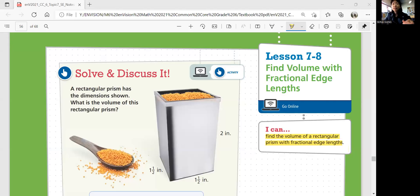Hello everyone, welcome to Math 6. This is the last lesson of topic 7, lesson 7-8: Find Volume with Fractional Edge Lengths. In this lesson, we'll be able to find the volume of a rectangular prism with fractional edge lengths.